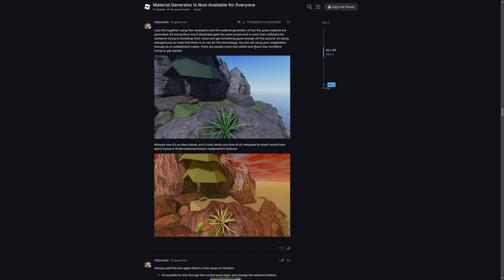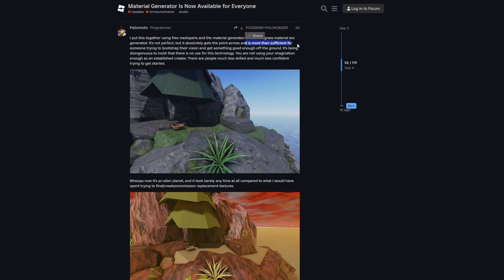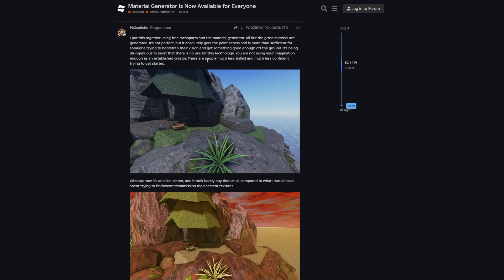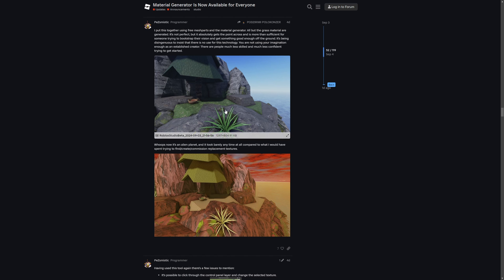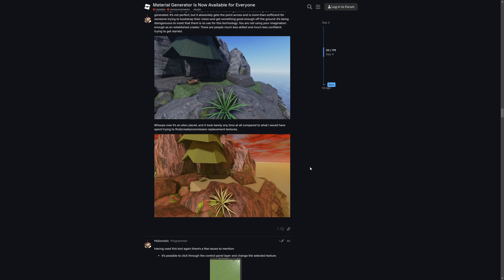And this is also a good argument, where this person used the AI generated materials to create a scene like this. Saying that it's more than sufficient for someone trying to bootstrap their vision and get something good going. And I would argue about this sentence right here, saying that you are not using imagination enough as an established creator. Since not everyone is going to want to use AI generated materials to create a different look on a scene. Since there are also different ways that I talked about in my build composition video, that I recommend that you watch.